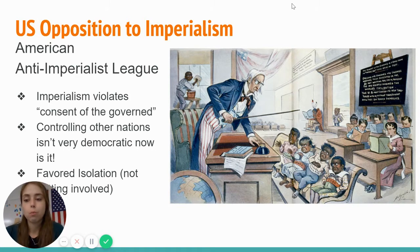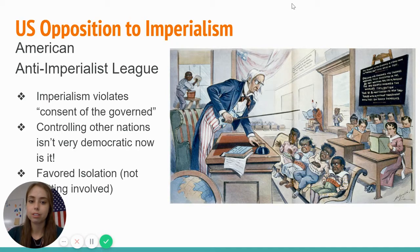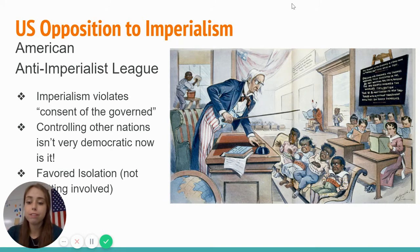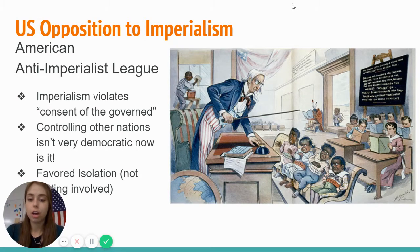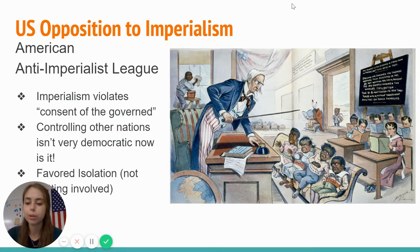The second reason this group opposed imperialism is because it's not democratic — if we're forcing our will and our government on another country, they're not having a choice or getting agency in who's governing them. The last point is that this group really favored isolationism, which means a country is focused on themselves, trying to be self-sufficient, and not wanting to get involved in foreign problems, foreign wars, or foreign relations. This group thought the U.S. didn't need to be involved with the rest of the world — we could just stick to ourselves.